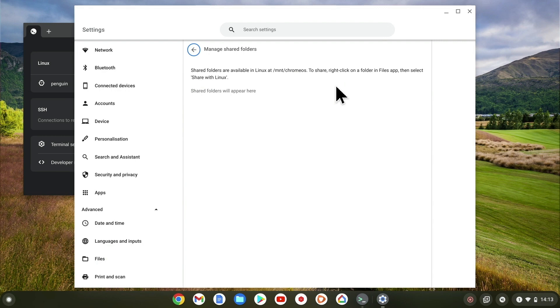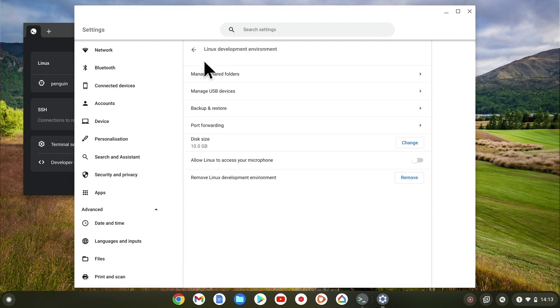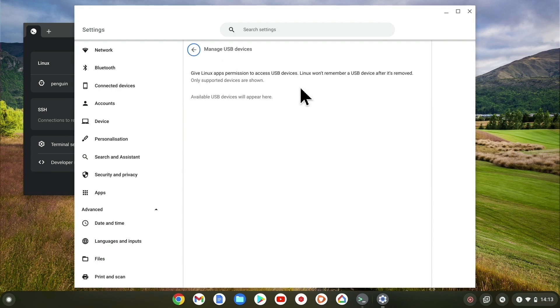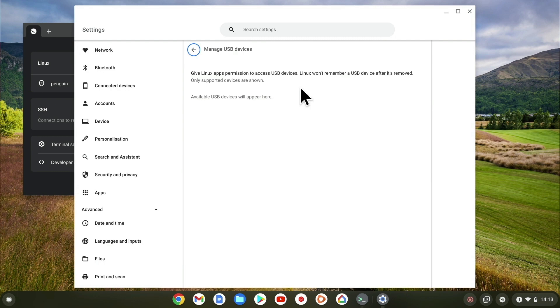As we will be looking at creating shared folders in a future video, for now let's take a look at the next option which is manage USB devices. As Linux will be sharing our Chromebook's USB ports, we need a way for Linux to be able to see and access a USB device. So we can use manage USB devices to control what USB devices Linux can see.